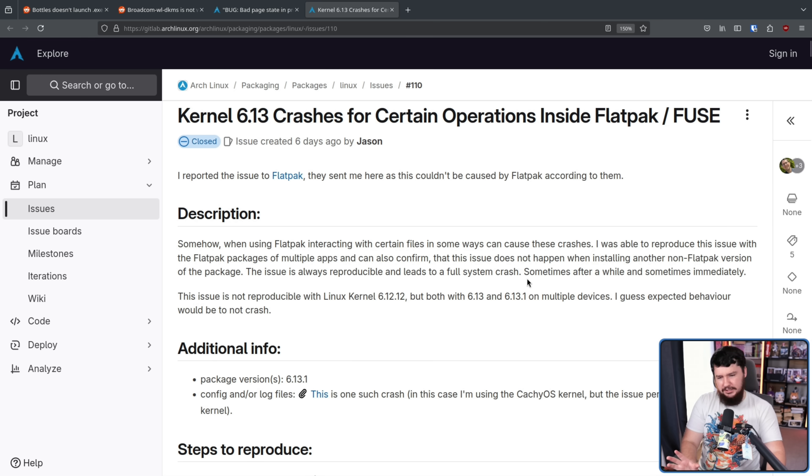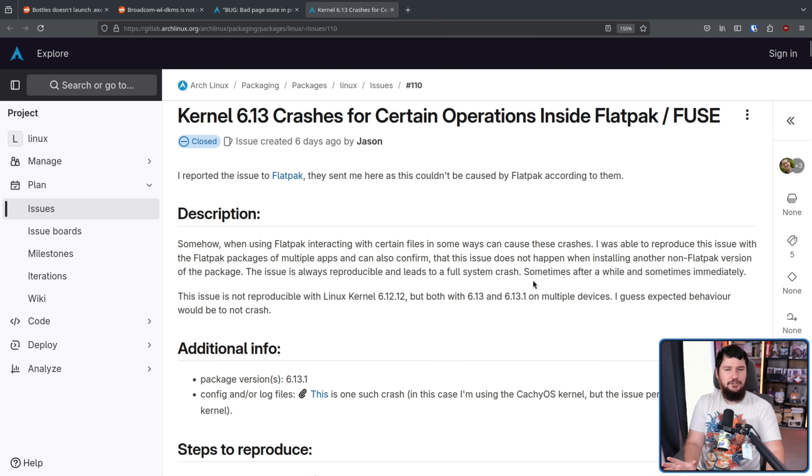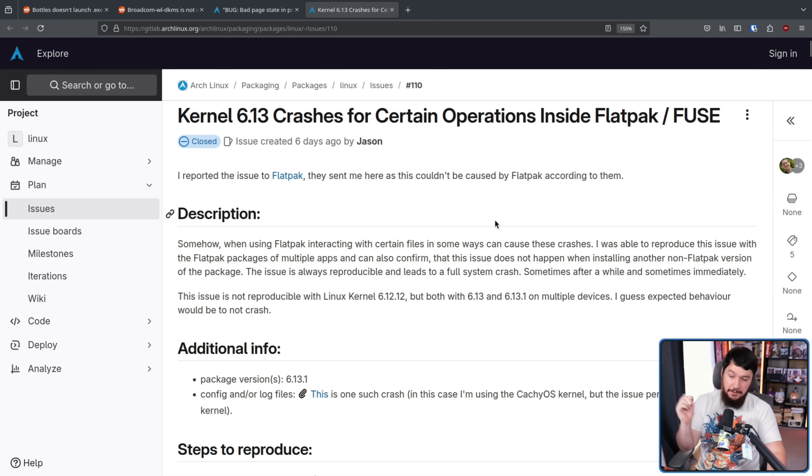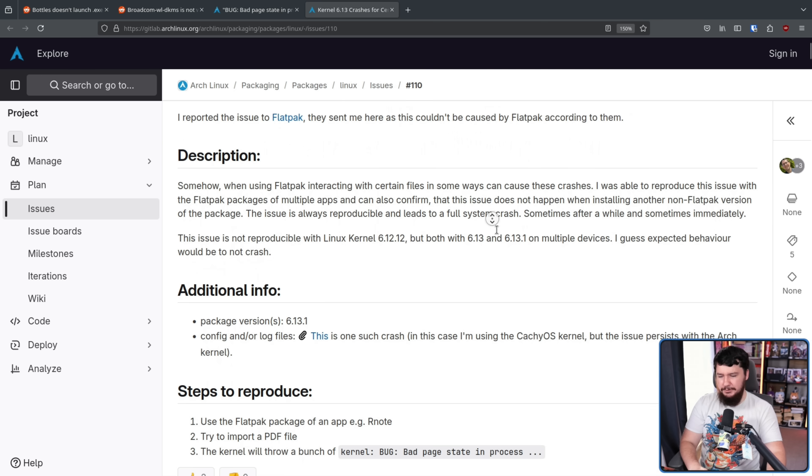This issue is not reproducible with the Linux kernel 6.12.12 that is the LTS kernel, but both with 6.13 and 6.13.1 on multiple devices. I guess expected behavior would be to not crash, which you know what? I think everybody can agree with.